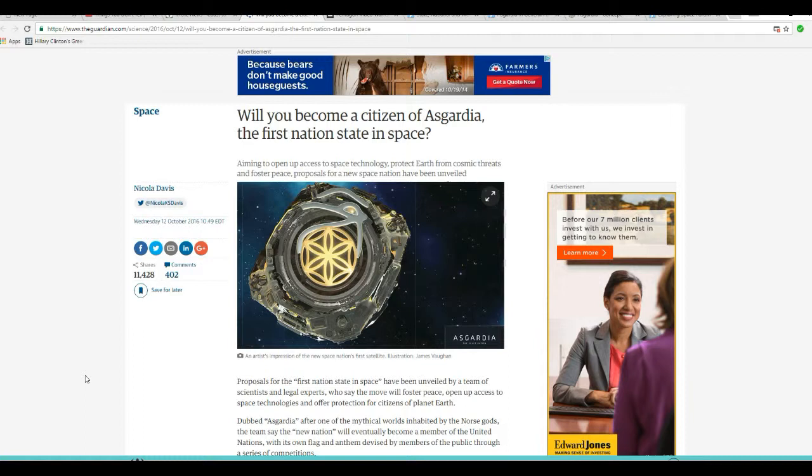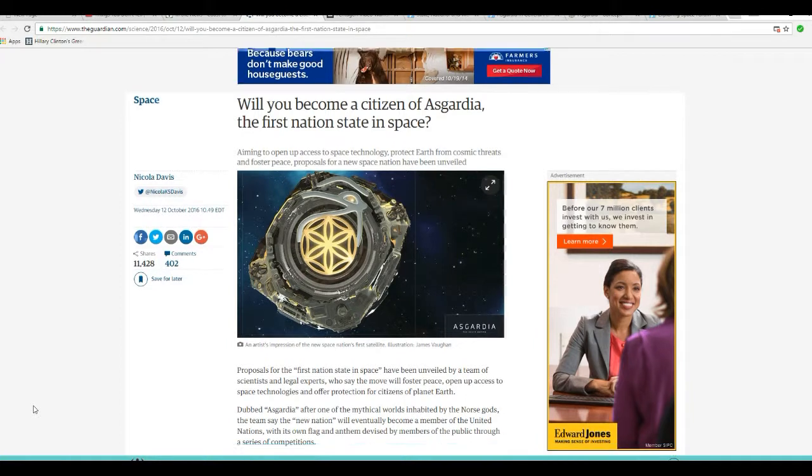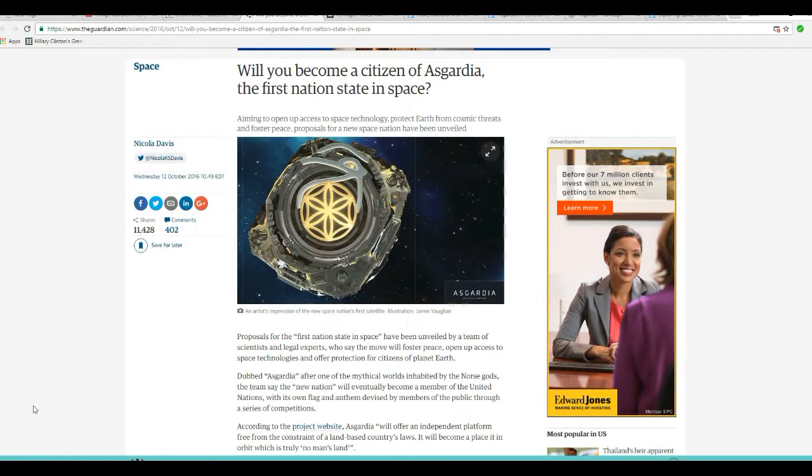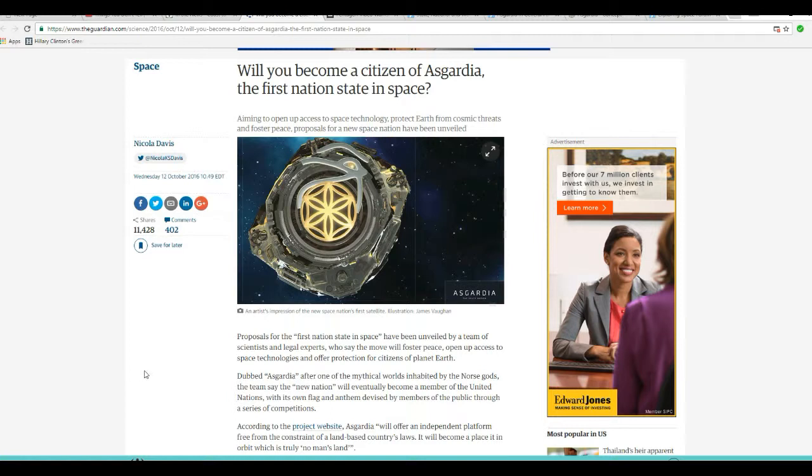Will you become a citizen of Asgardia, First Nation State and Space? Well, I would say not, but anyway, we'll go over this. I'm not gonna spend a lot of time. Aiming to open up access to space technology, protect Earth from cosmic threats, and foster peace. Proposals for New Space Nation have been unveiled.